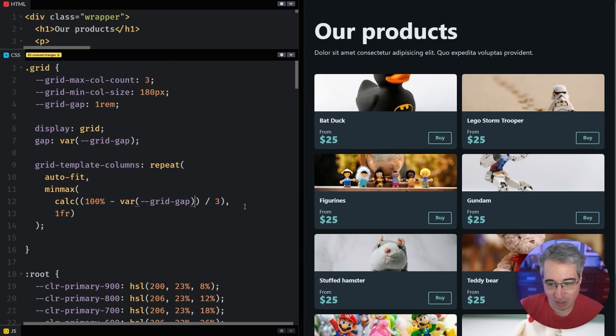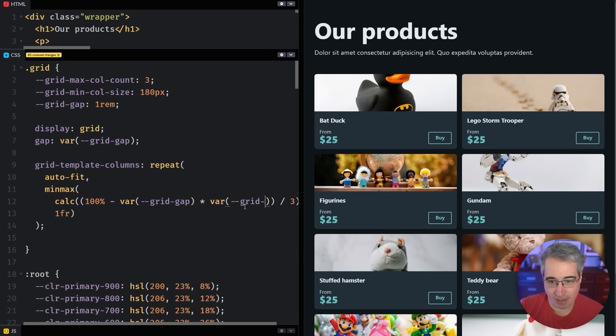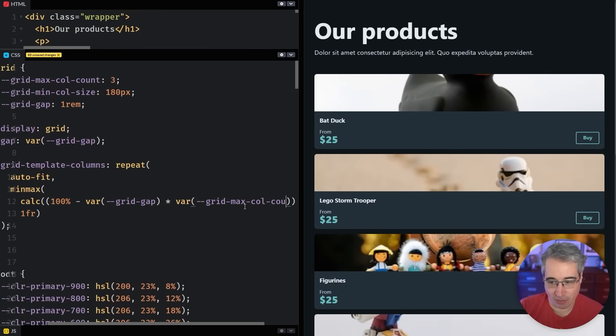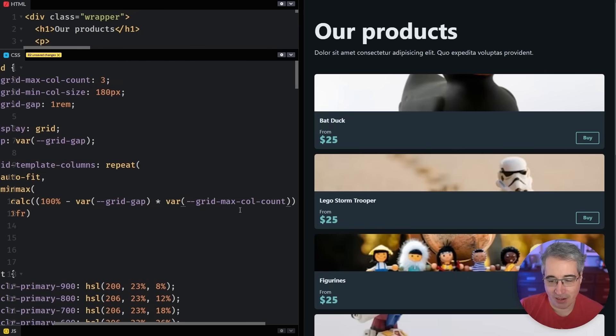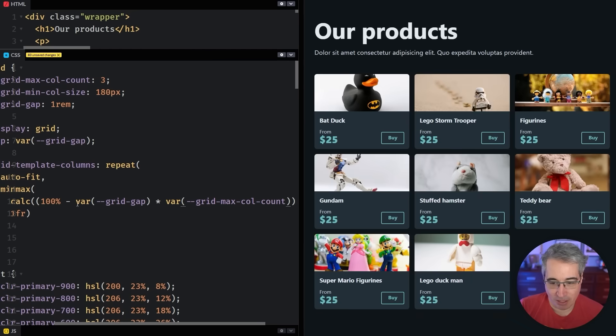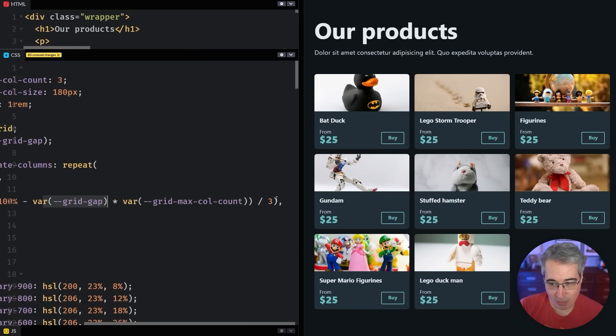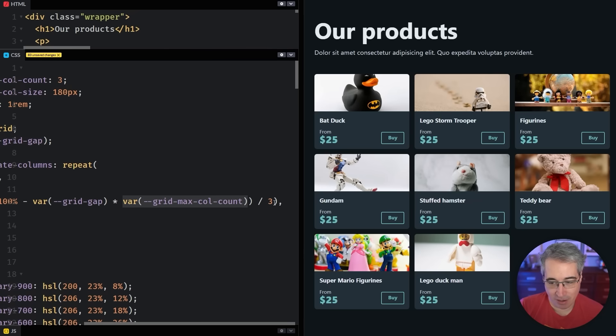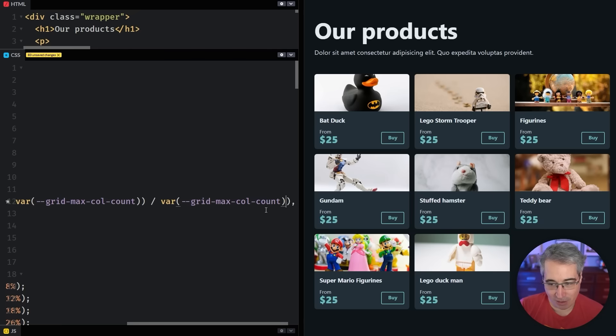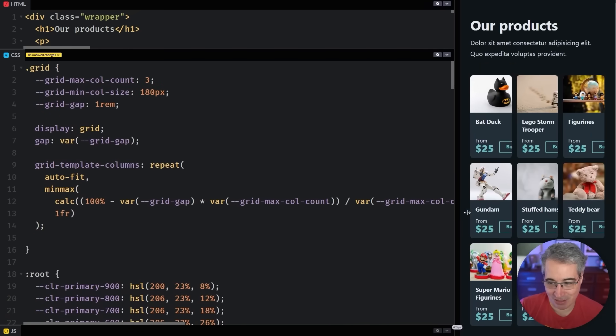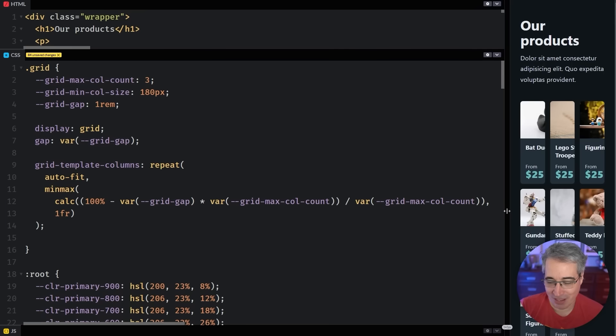The thing is, if I want to have three columns, I'd actually have two gaps. So how do I get that to work? And so we can actually do then is do a times var grid max col count. Because then we're going to be multiplying this times three.